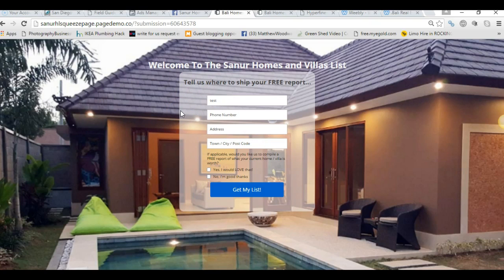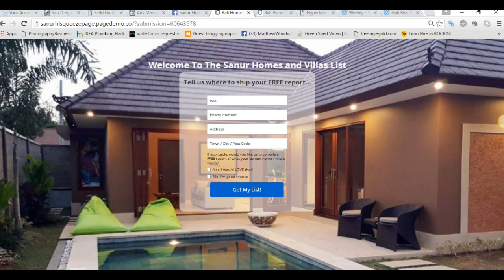Now I want to look at what this brought, what this ad brought as far as the leads go. So let's go on to see that now.